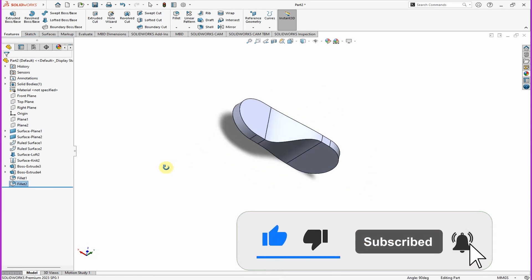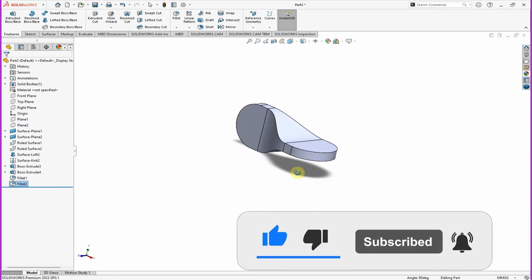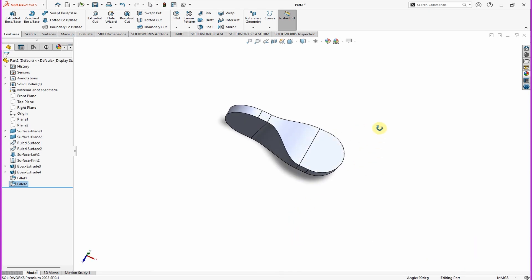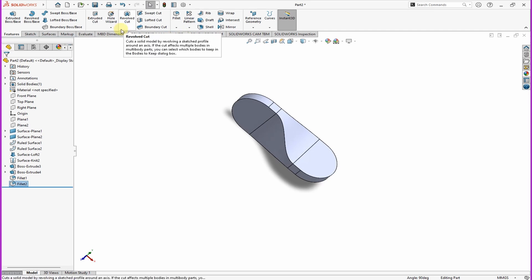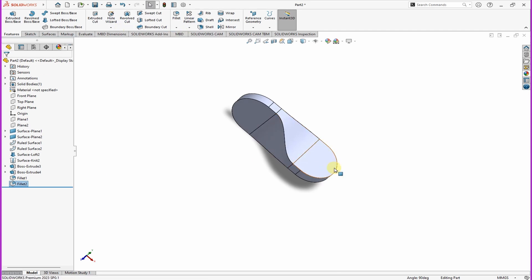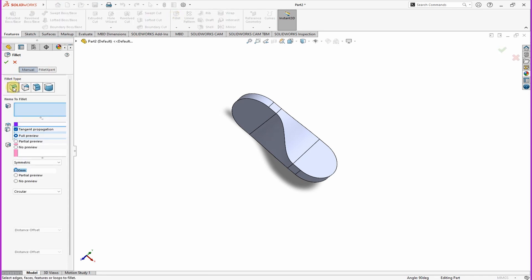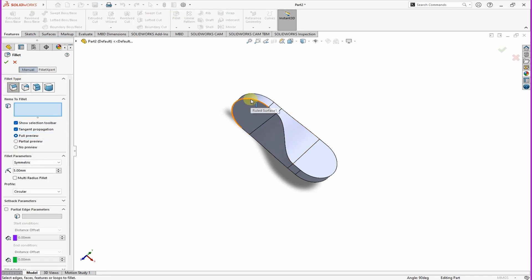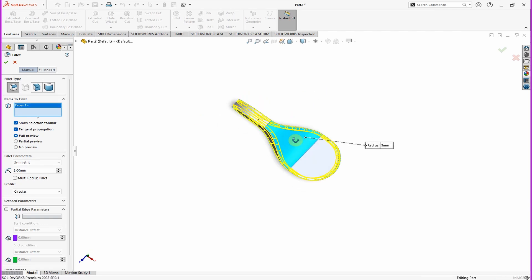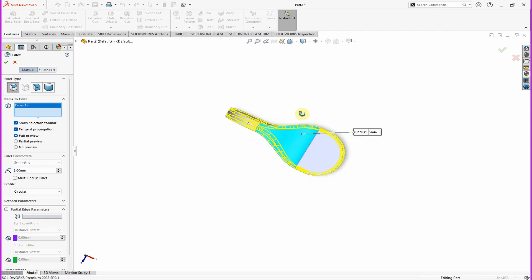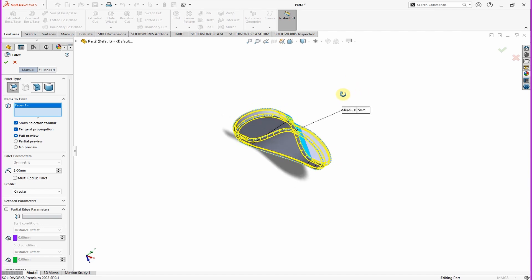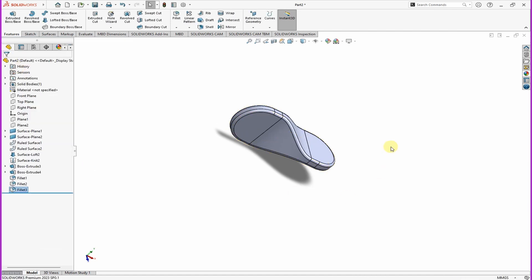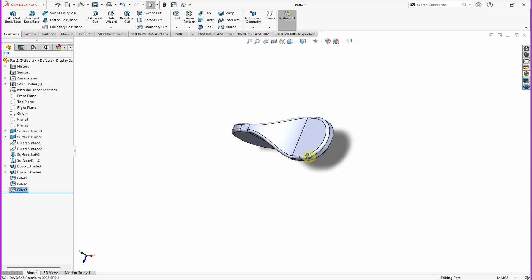Also now I want to add fillet on these sharp edges. Just click on Fillet command, select the first option. Then now you can just click any surface, then the selection will be done automatically. Then you can have a fillet radius of five millimeters. Perfect.